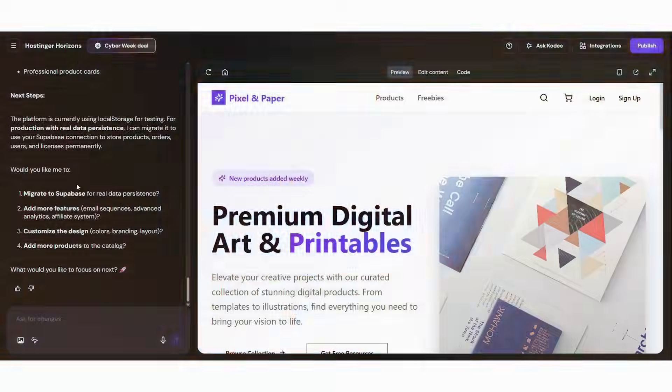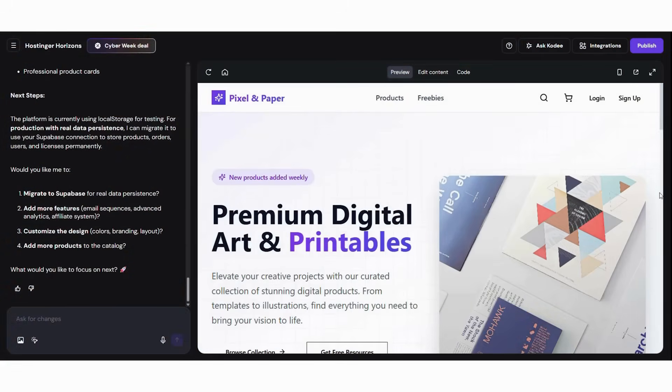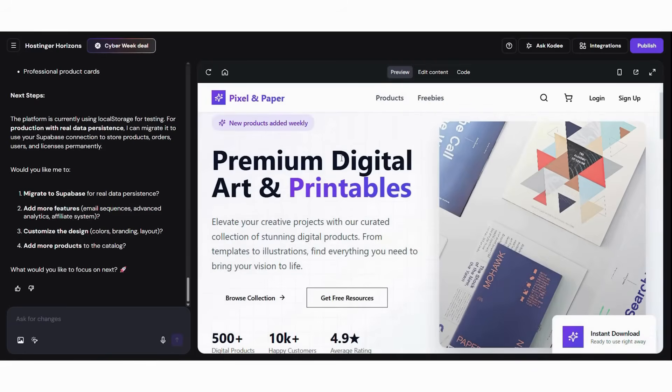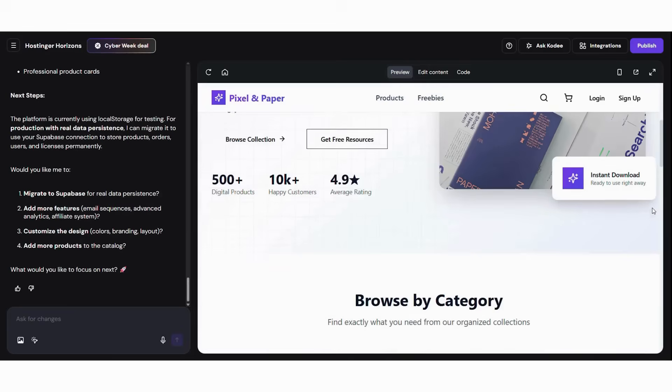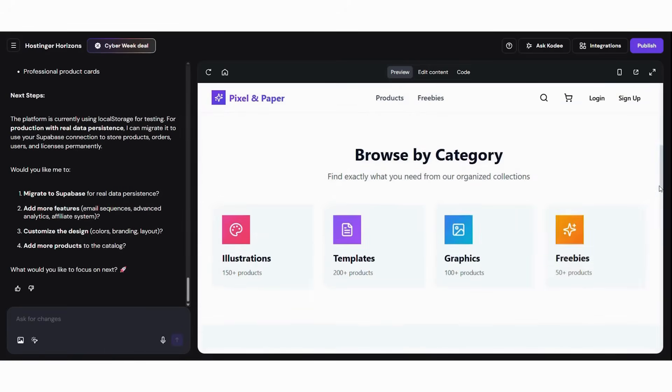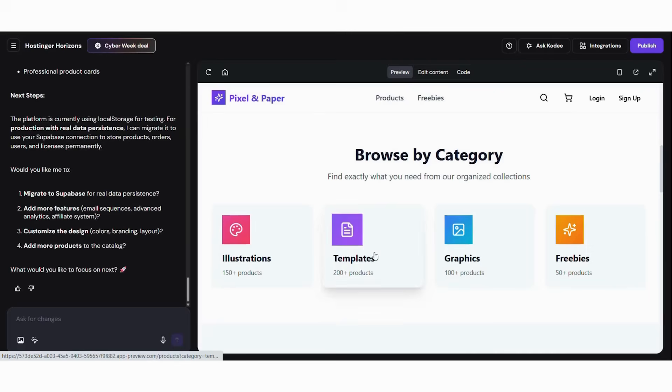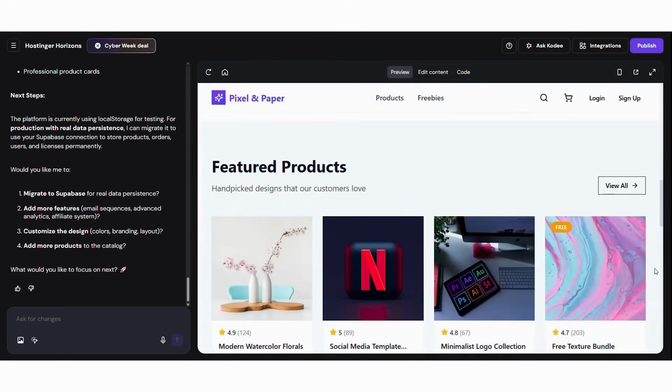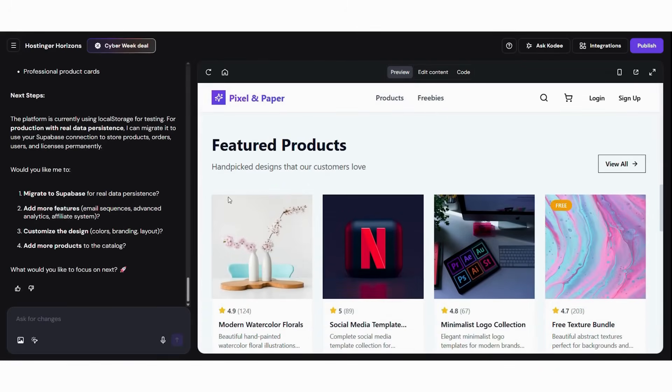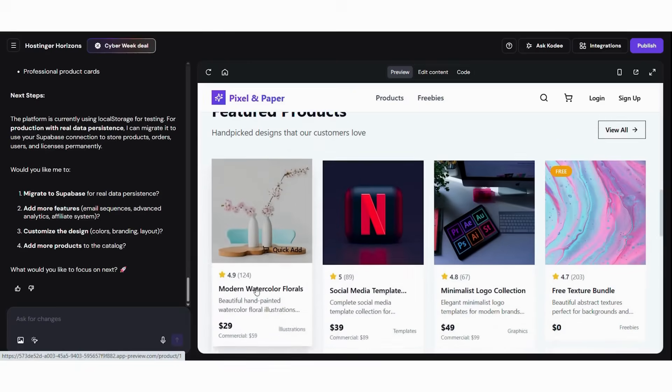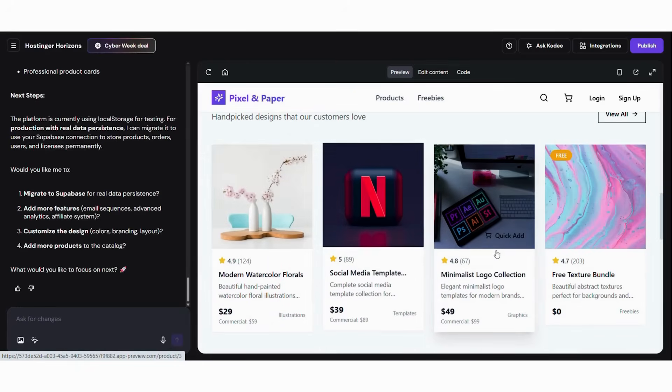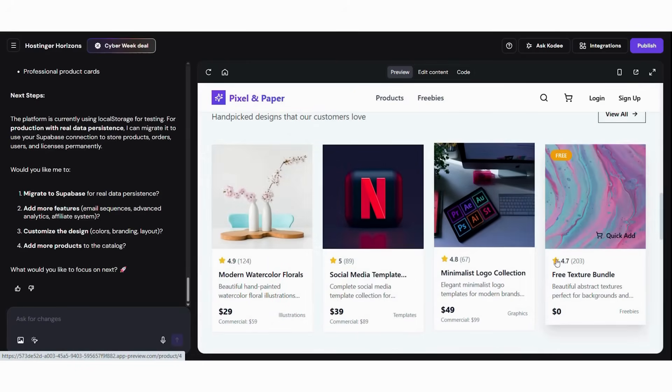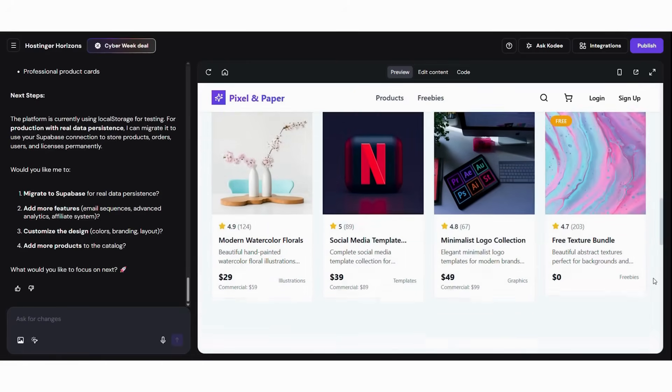First, let me show you what makes AI-powered digital store building different from traditional e-commerce platforms and why it's perfect for digital product entrepreneurs. AI store builders eliminate the complexity that makes other e-commerce platforms difficult to use for digital products. Instead of requiring you to understand complex inventory systems, digital delivery mechanisms, and payment gateways, the AI handles all technical aspects while you focus on your products and customers.